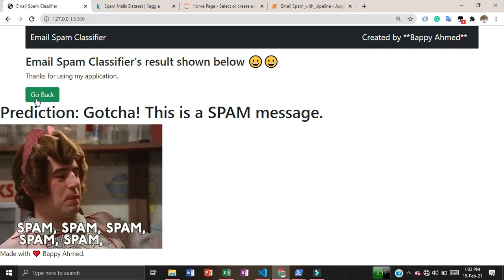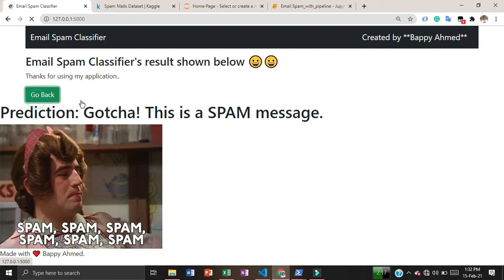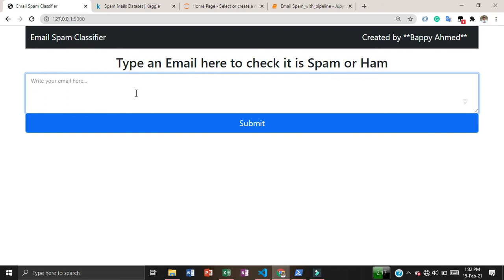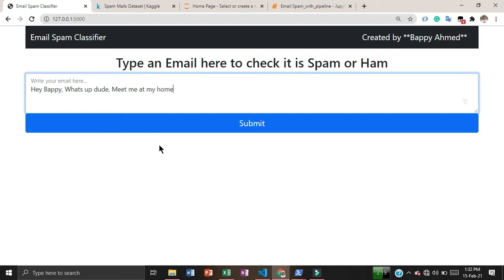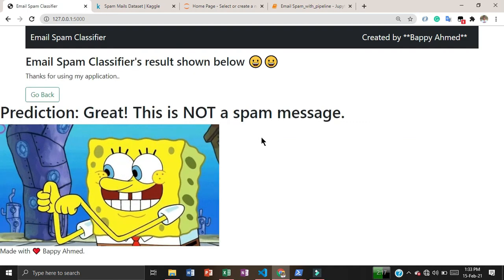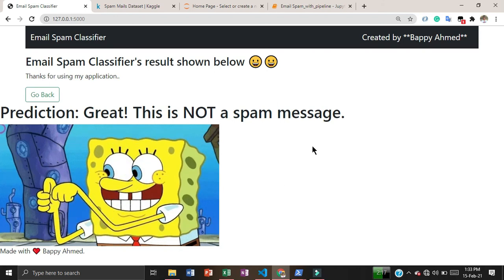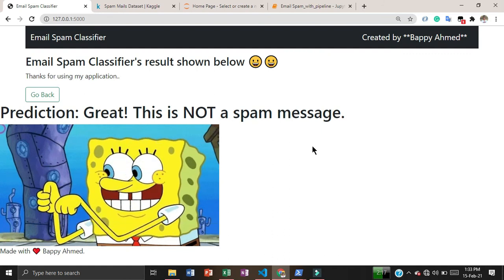Now let me write a ham email. I wrote: 'Hey buddy, what's up dude, meet me at my place.' After submitting this email, the model correctly predicted this is not a spam message, showing the model works well for both cases.